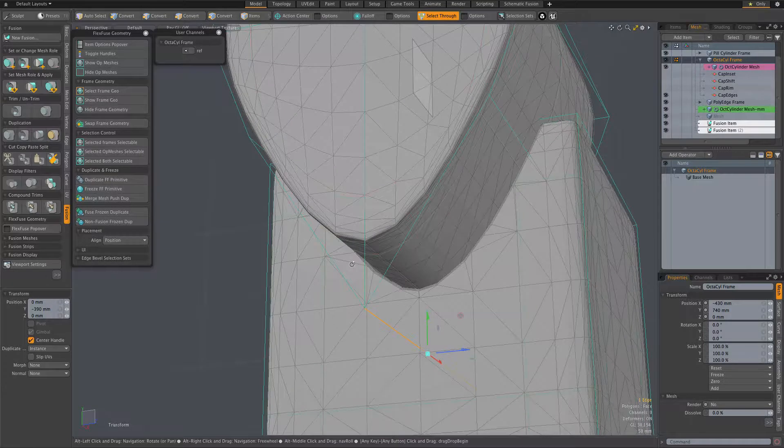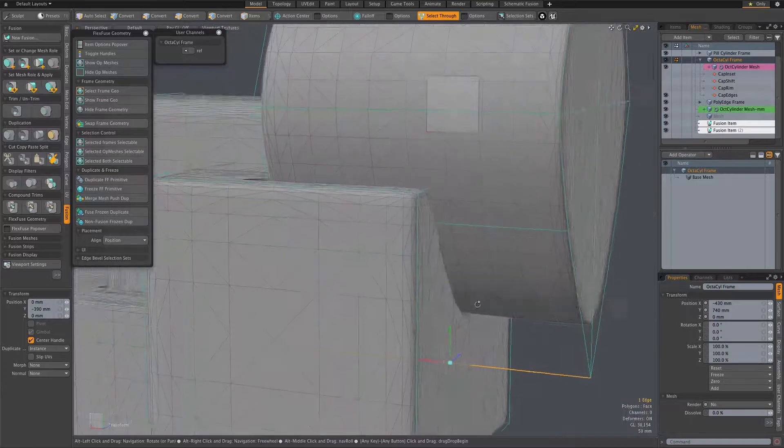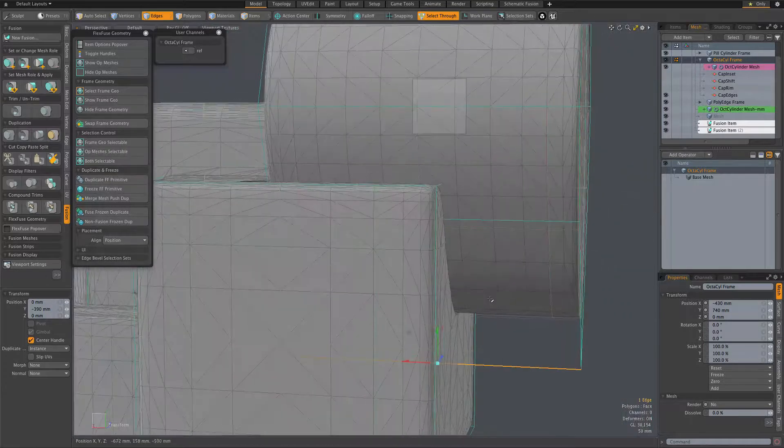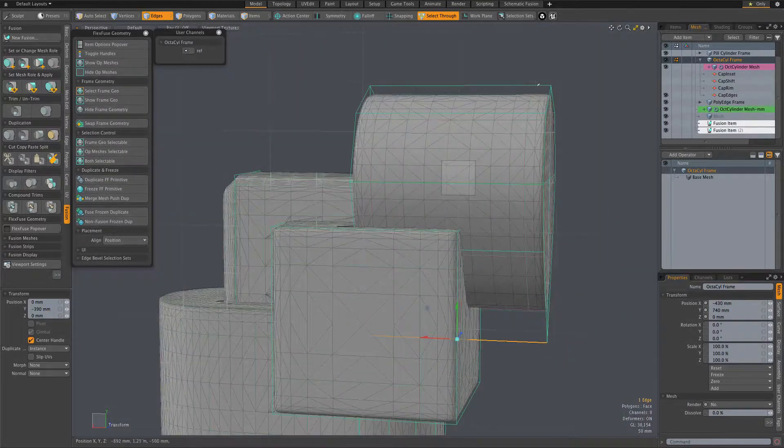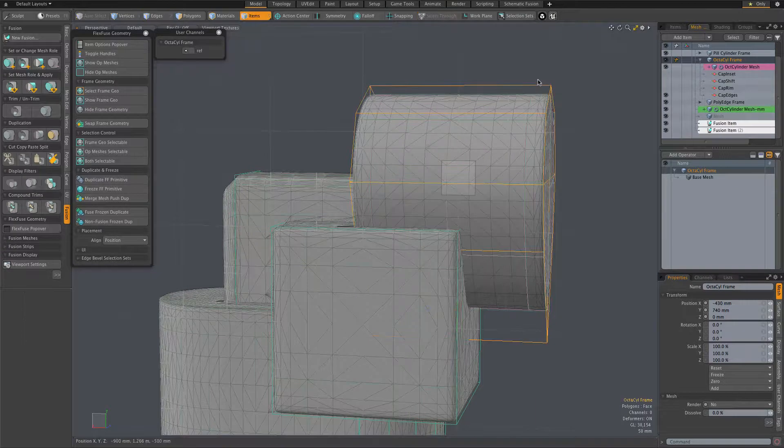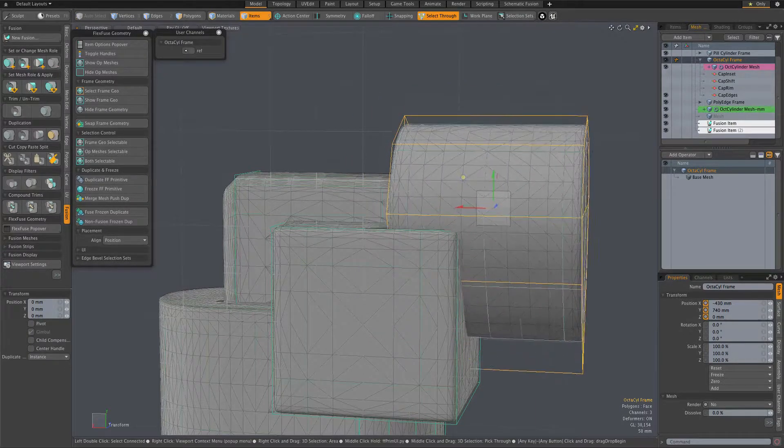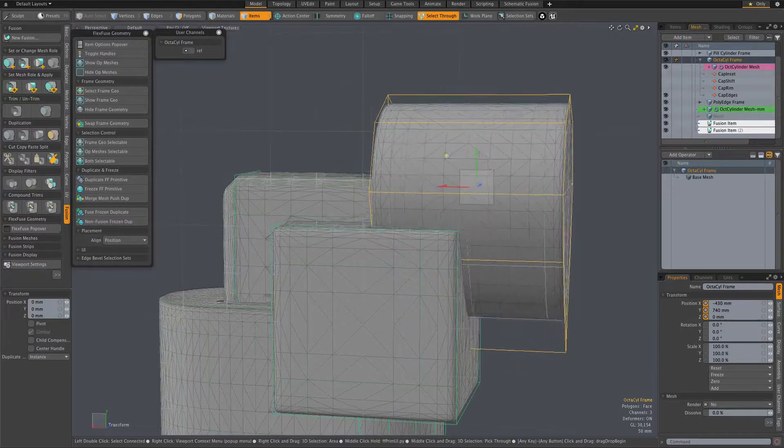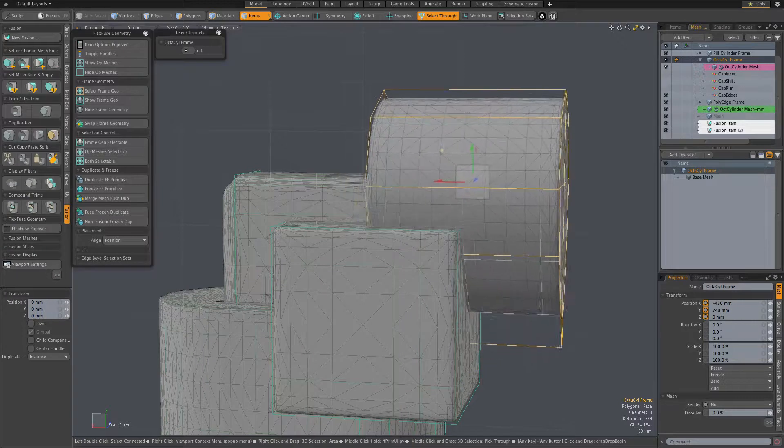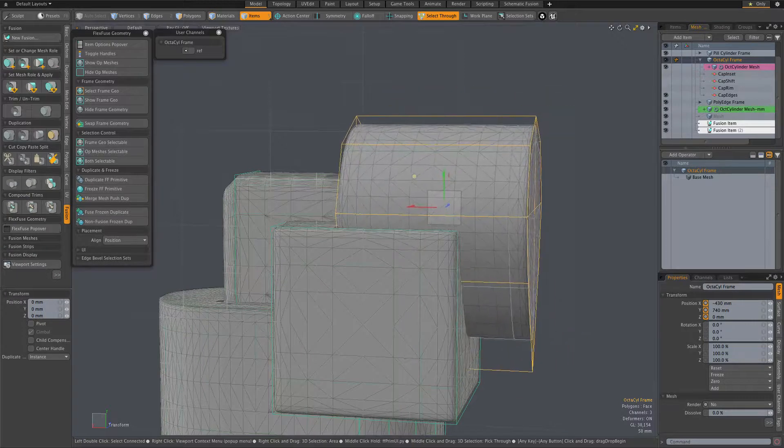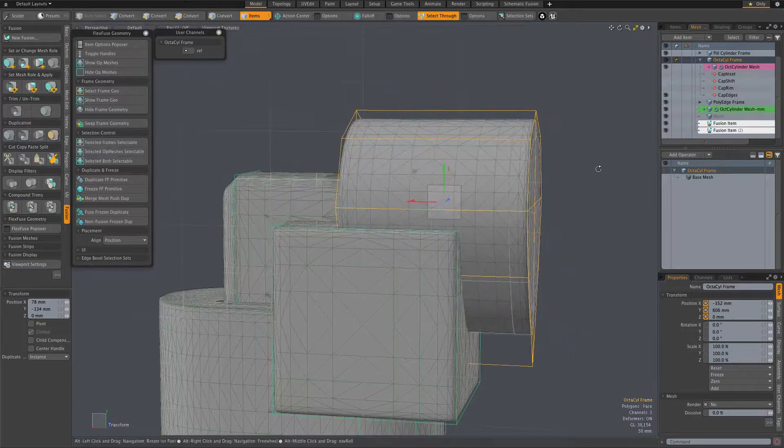And of course, that will carry through for all kinds of things, including if we go back to item mode with the frame and simply move the frame, transform the frame. Same thing, the cavity and the new fusion item continue to match.